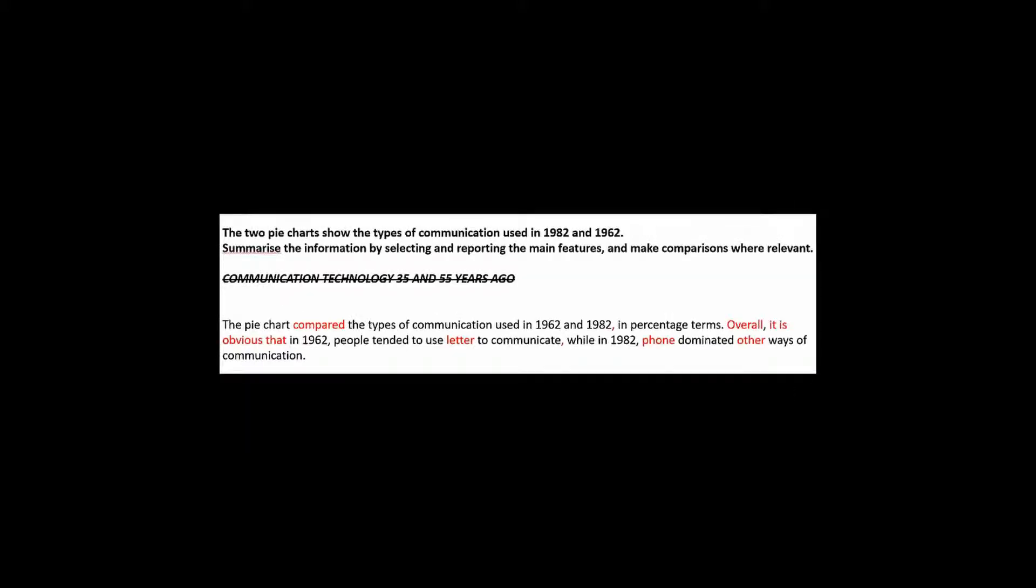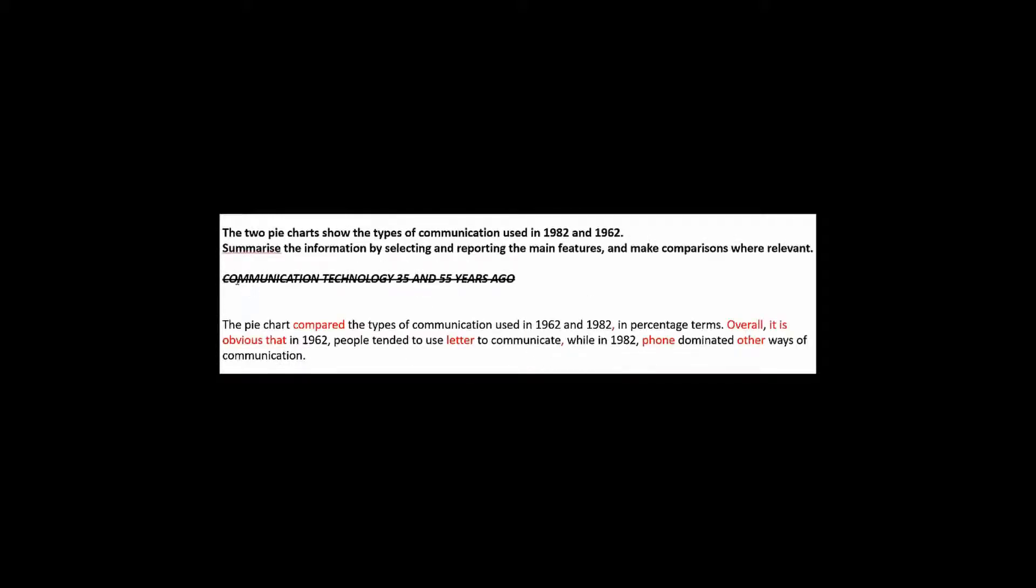Okay, so if I had to make some corrections to this piece of writing without actually changing the content and rewriting the whole thing, this might be what it would look like. All right, so I've replaced the task with the new format. So it would say summarize the information by selecting and reporting the main features and make comparisons where relevant. Instead of the original write a report to describe the information shown in the graph. Because that's like from 20 years ago. We don't need a title. So let's get rid of that. All right, so we start off.